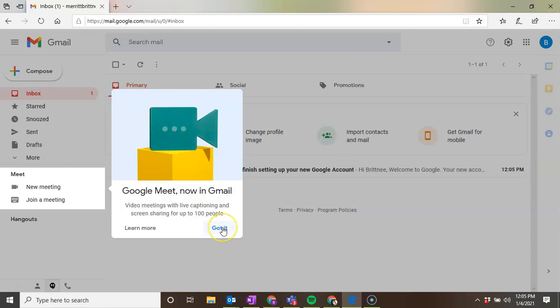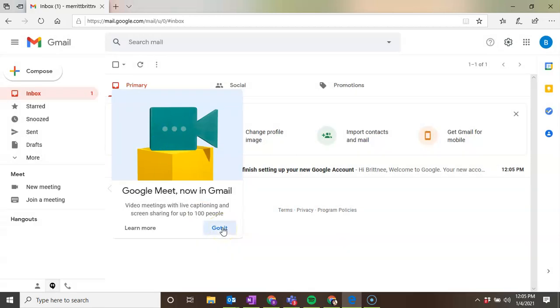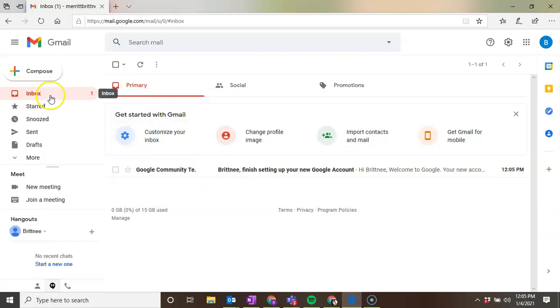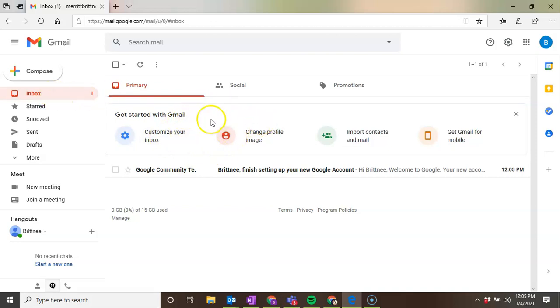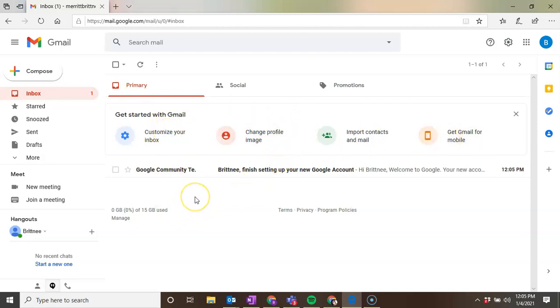So there's a lot of options in here. The most important is your inbox. Your inbox is where you're going to get a lot of messages from the School Choice office in regards to your account. So if you want to customize your inbox, feel free to do so with these options. But the most important when you log into your Gmail account is to be aware of your inbox.